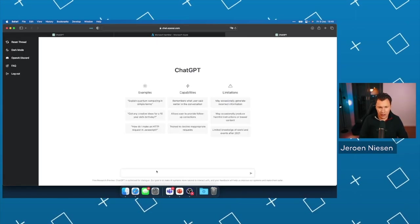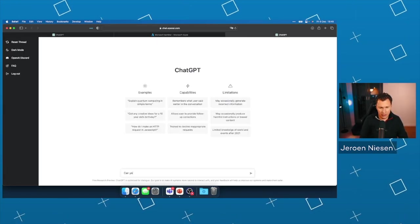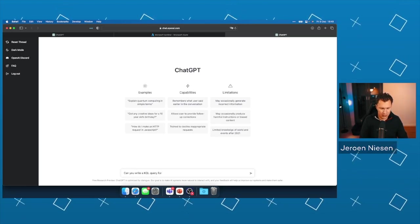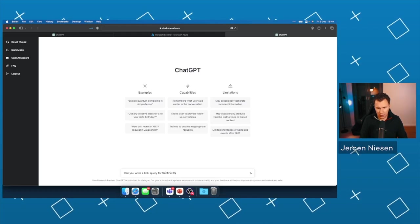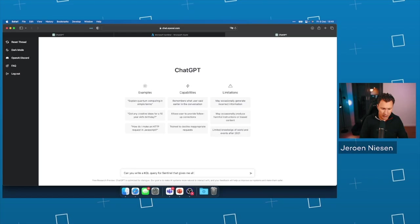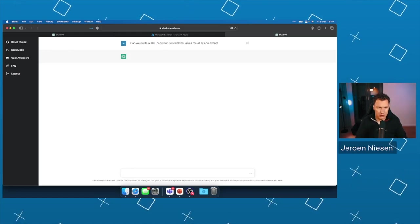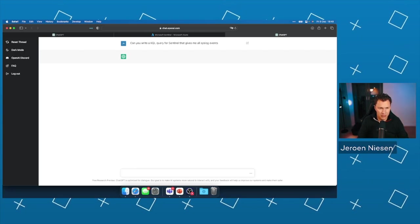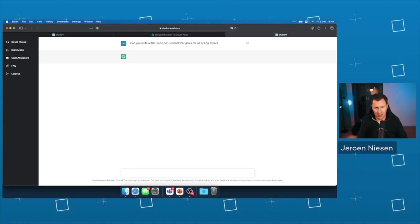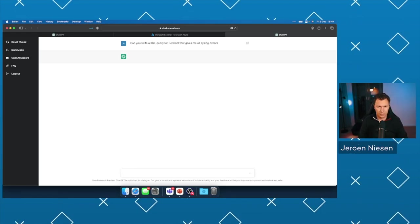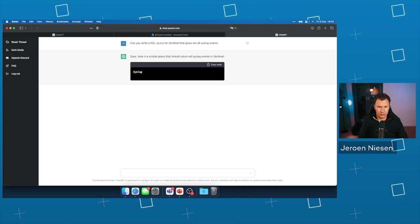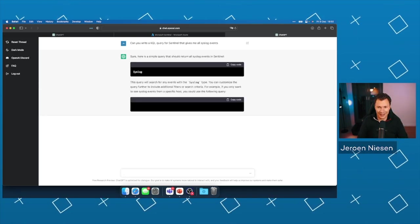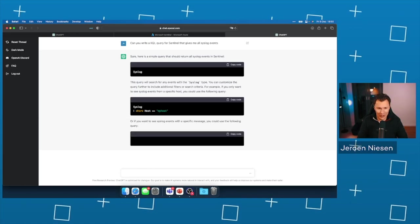So let's ask ChatGPT a question. Can you write a KQL query for Sentinel that gives me all syslog events? It's now thinking, that may take a little bit.